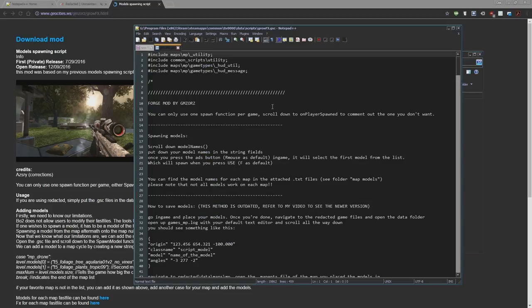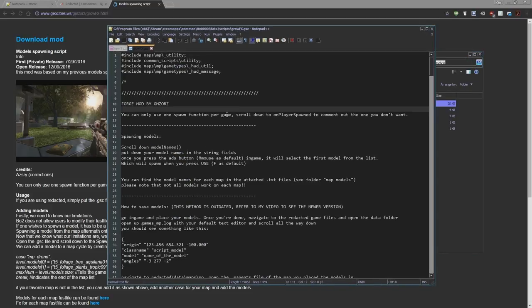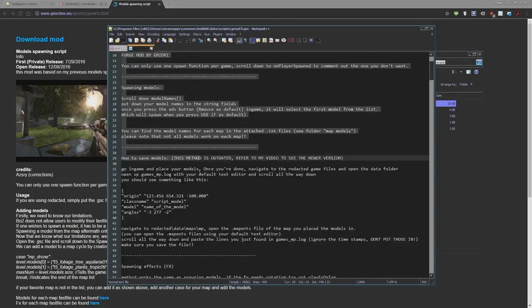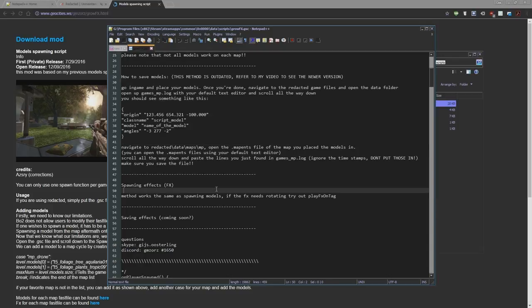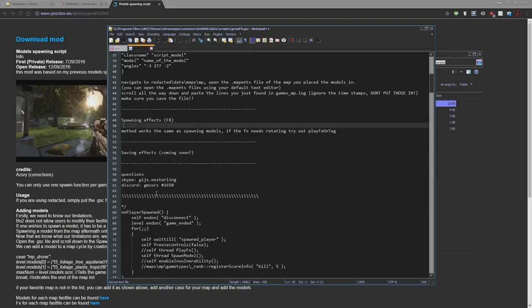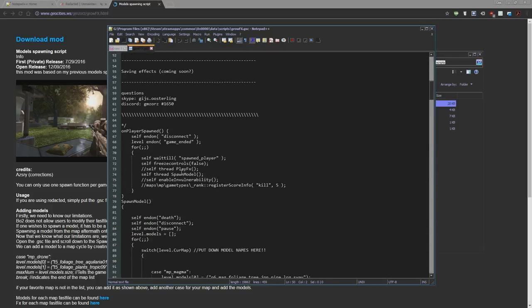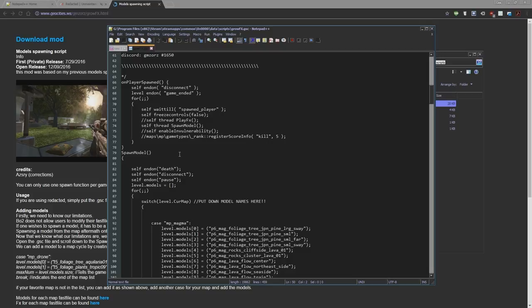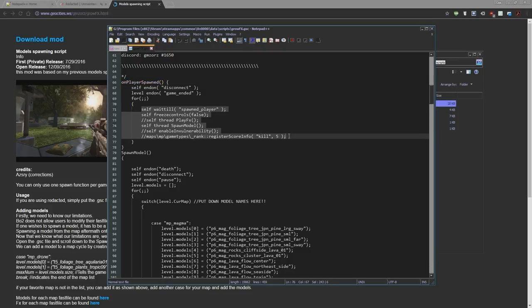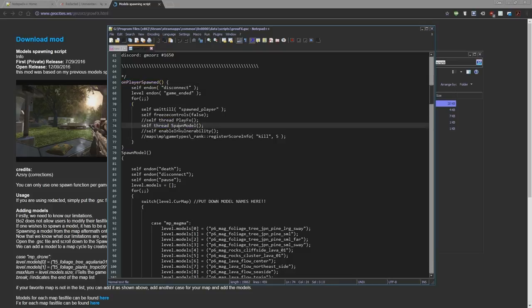So once you've done that, you're going to open this. You can ignore all of this for first and we're going to get right into this. What you can see here is these are all the functions that are executed when the player spawns, which is spawn model and play effects.